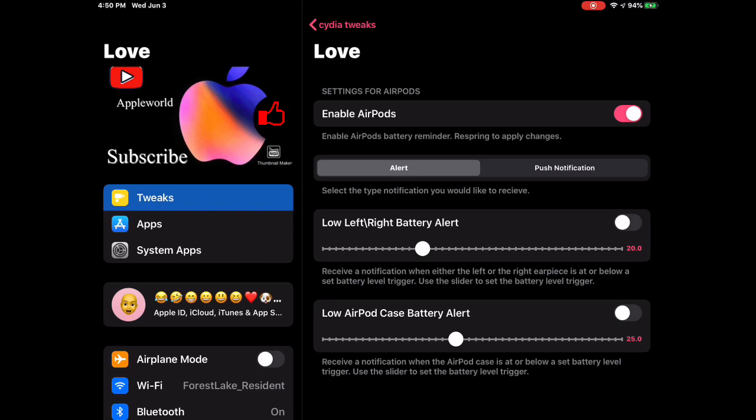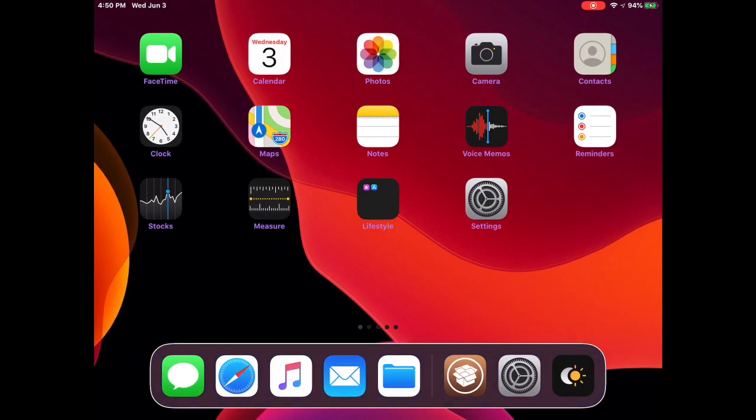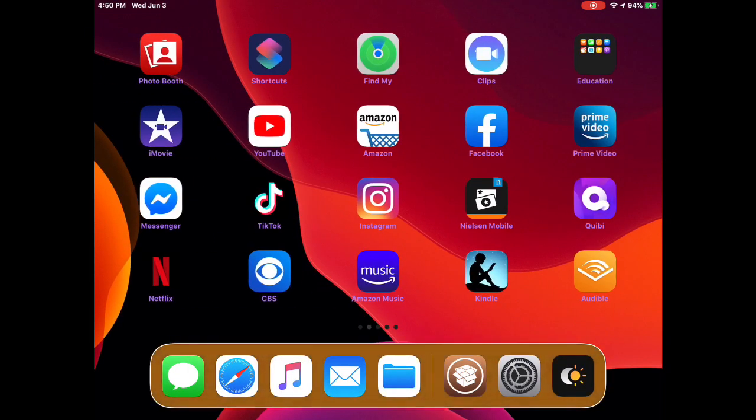You can set what percentage you want the push notification to come so it can alert you when your battery is low or it's running to that point and you want to recharge it. The good thing is you have the option for the low AirPods case battery too, so it doesn't have to be just the AirPods. You can set the alert for the AirPods case battery too, so when your case is running out you can put it on charging.